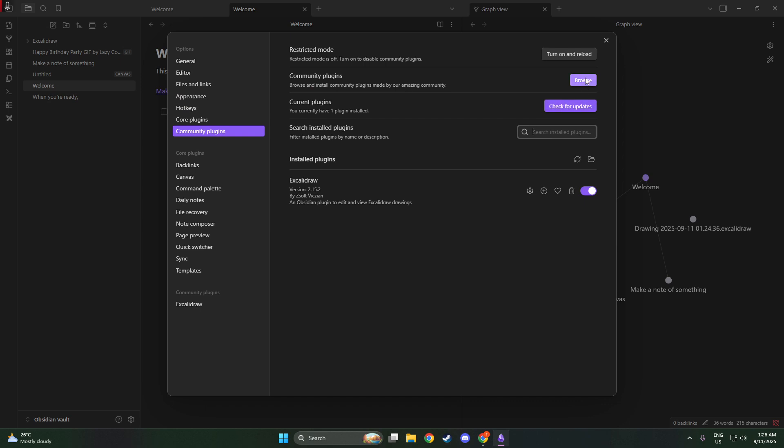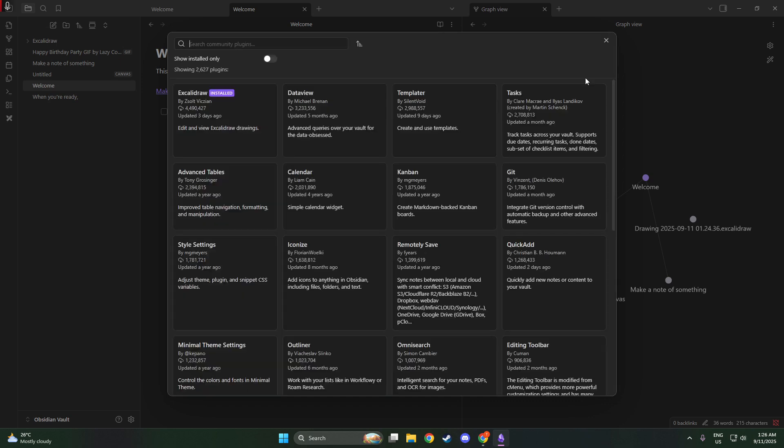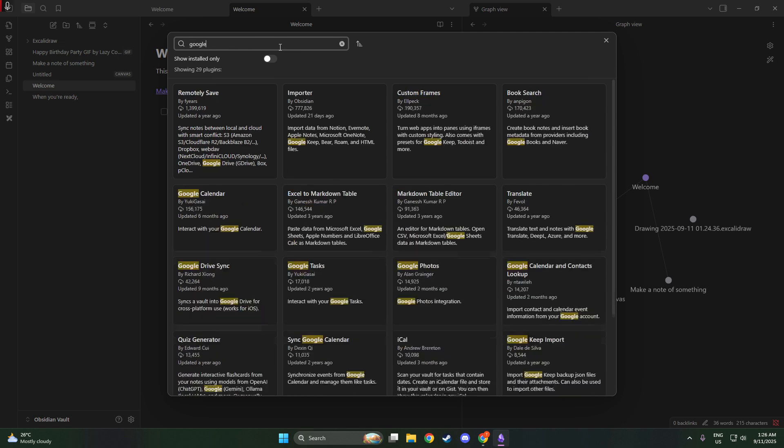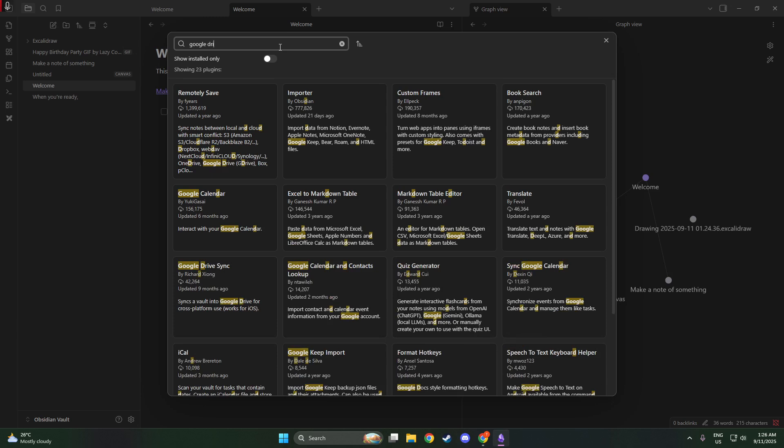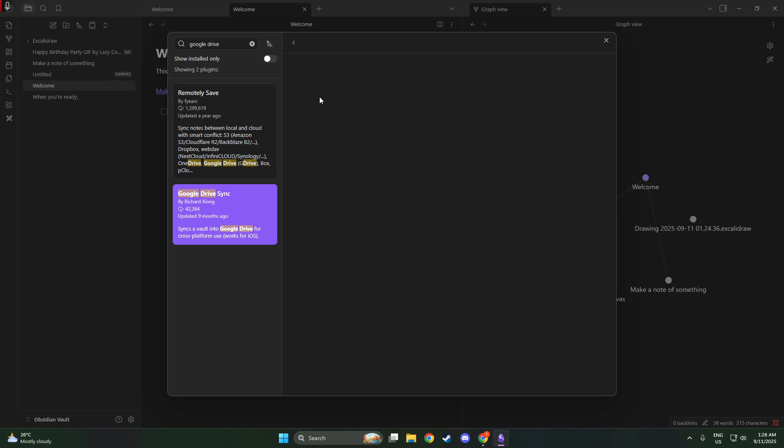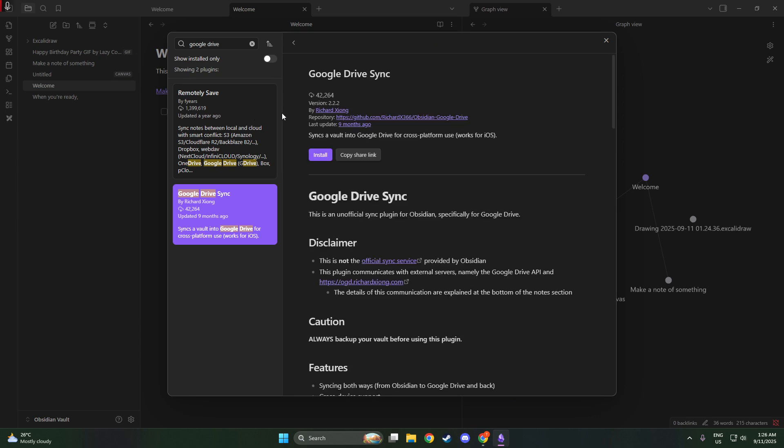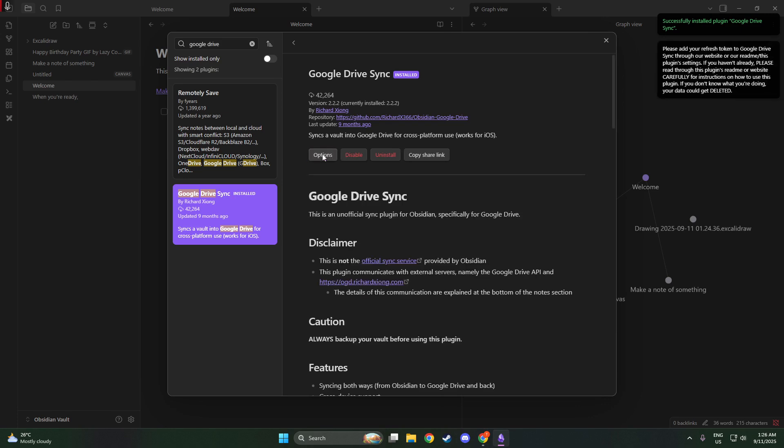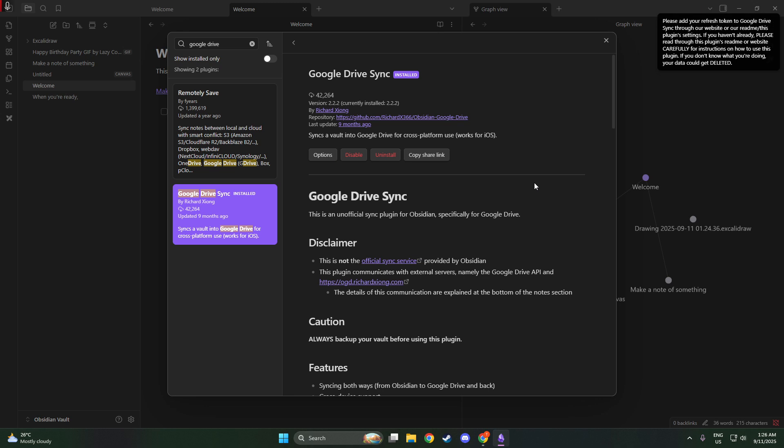You might be prompted to allow certain permissions, so be sure to review these carefully before proceeding. Next, you'll configure the plugin settings to suit your preferences. Open the settings for Google Drive Sync and sign in with your Google account. This is crucial because it's where your notes will be stored. The plugin will request permission to access your Google Drive, which is necessary for syncing your notes. Don't worry, this process is secure, and you'll have control over where your files are kept within Drive.